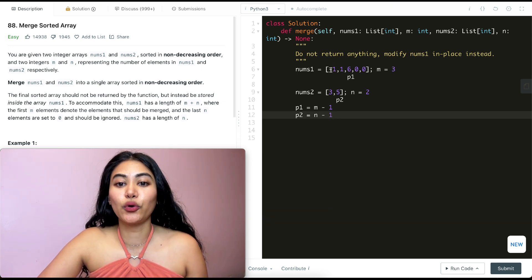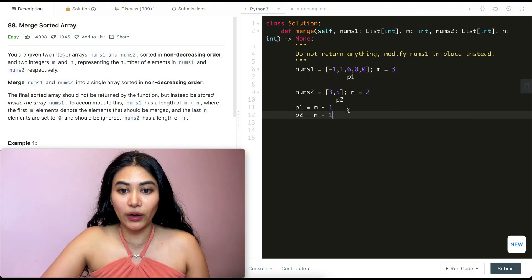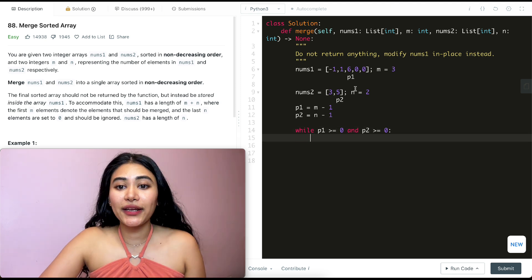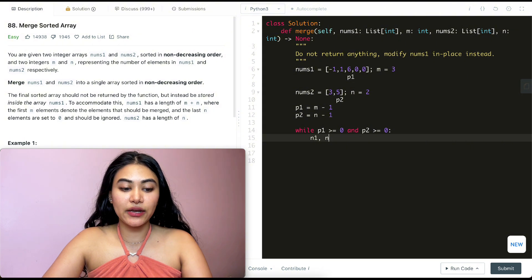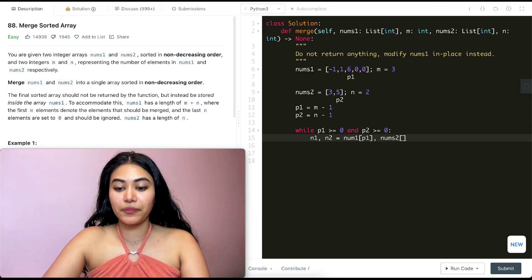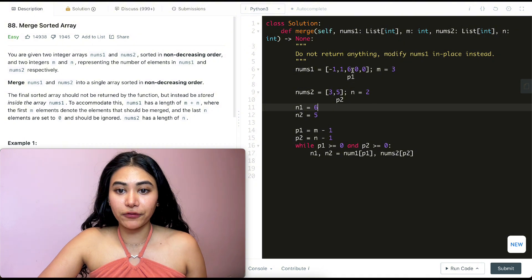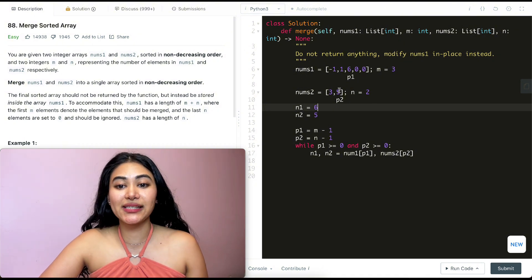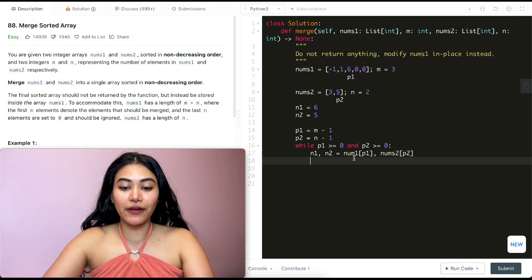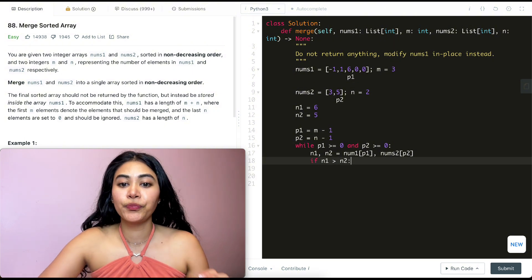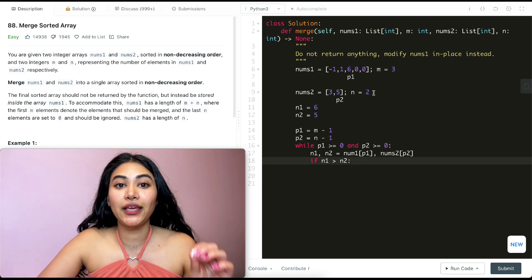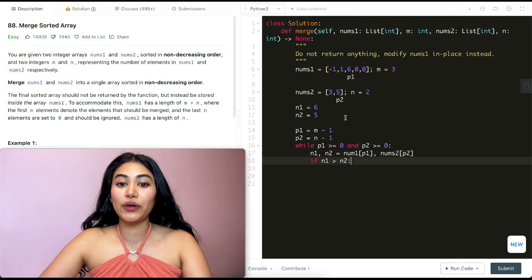While p1 >= 0 and p2 >= 0, we get the values at those pointers: n1 = nums1[p1] and n2 = nums2[p2]. Right now n1 is six and n2 is five. We compare them — if n1 is greater than n2, which it is here, we take that six and place it at the very end. We also have a third pointer called insert pointing to the last position of nums1, which is len(nums1) - 1.